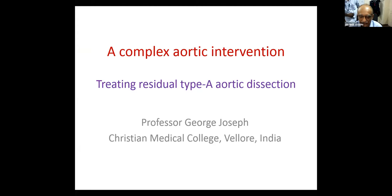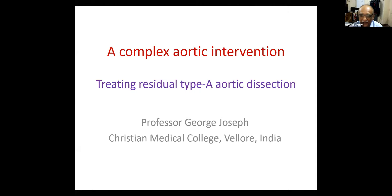I'm delighted to be here in this meeting with all of you, and honored to have such eminent faculty listening to my presentation. I hope I can keep you entertained for the next half hour or so. Atul had told me to present a complex aortic intervention, and I've selected a case of residual type A aortic dissection.